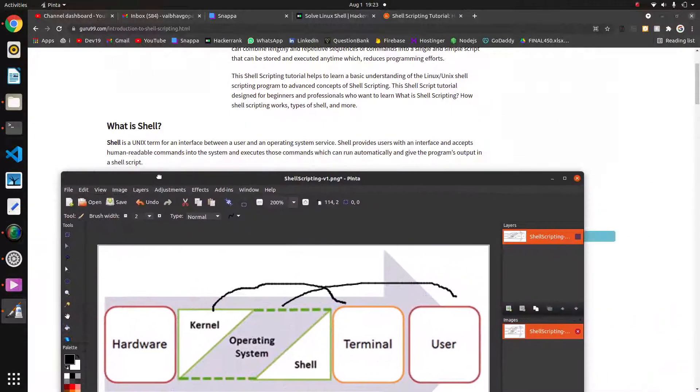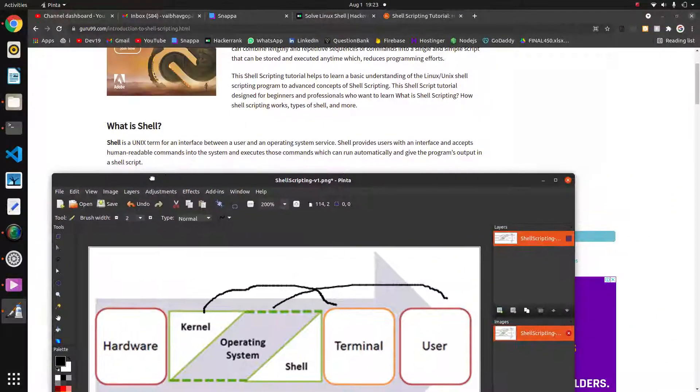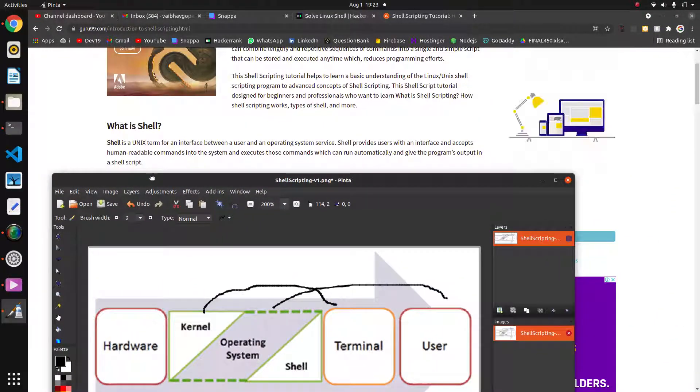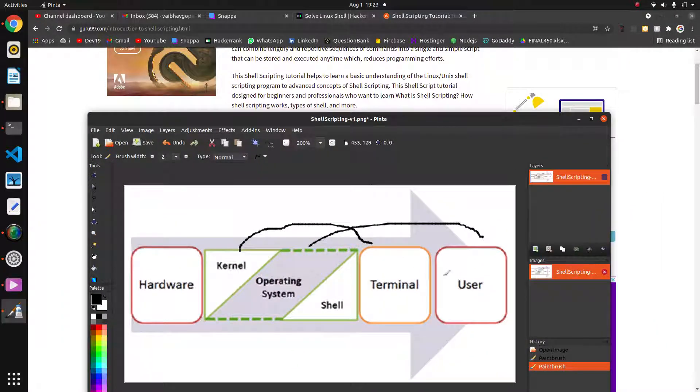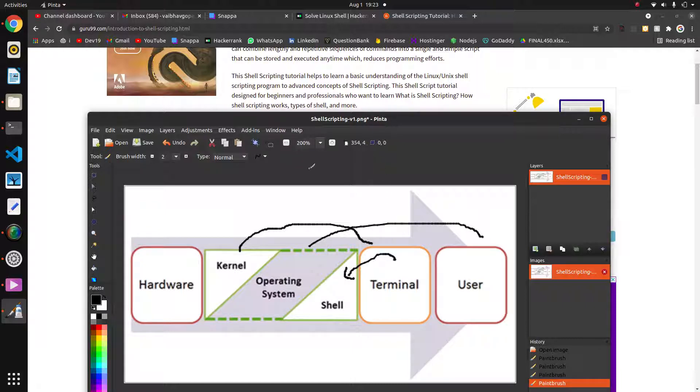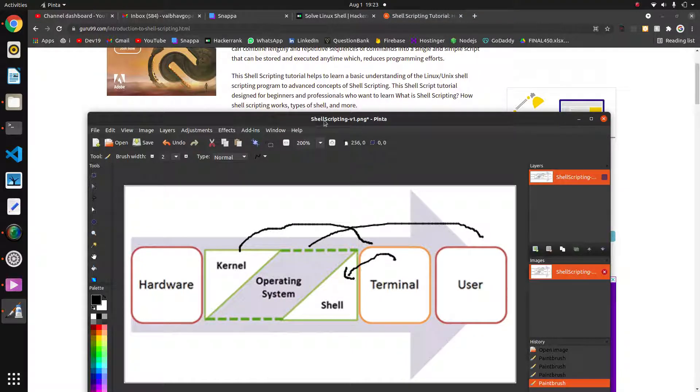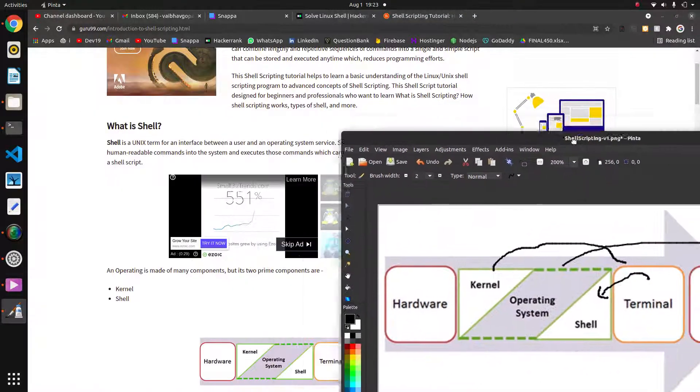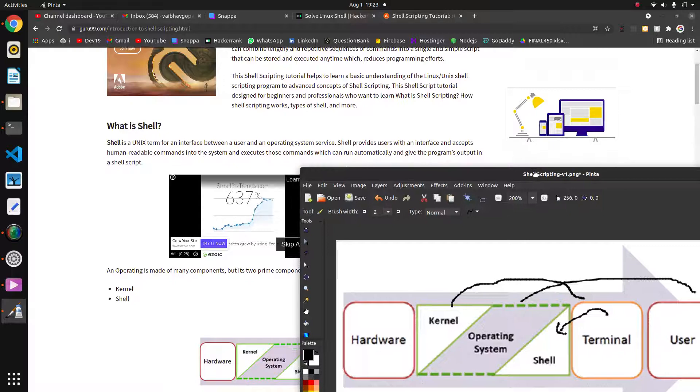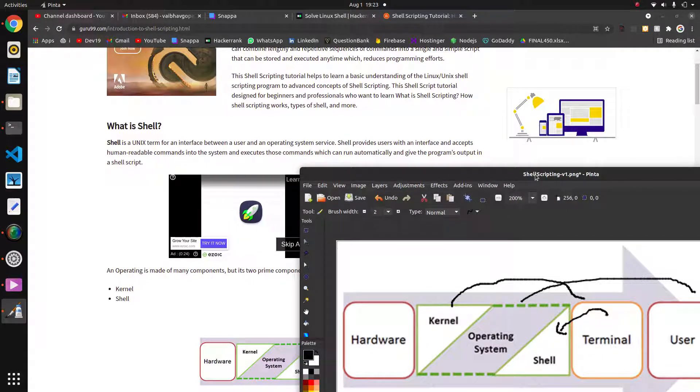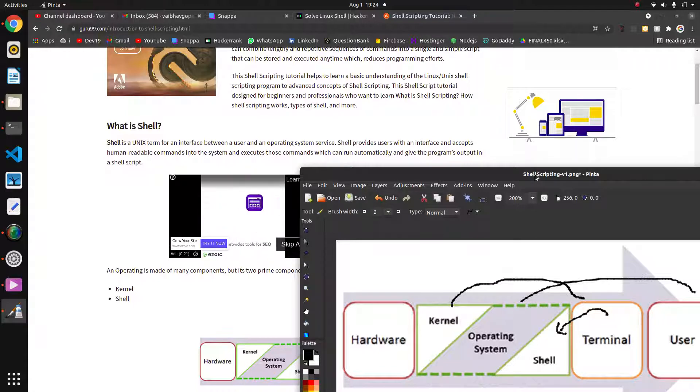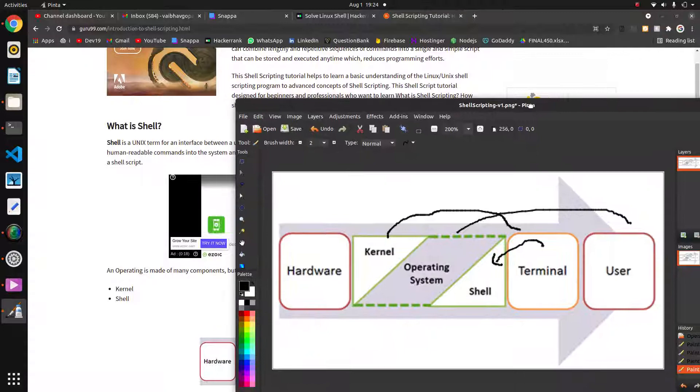The shell is the interface between the user and operating system. It accepts the inputs from the terminal and it will give us the output which is generated from the kernel. When commands get executed, the kernel will give the output.